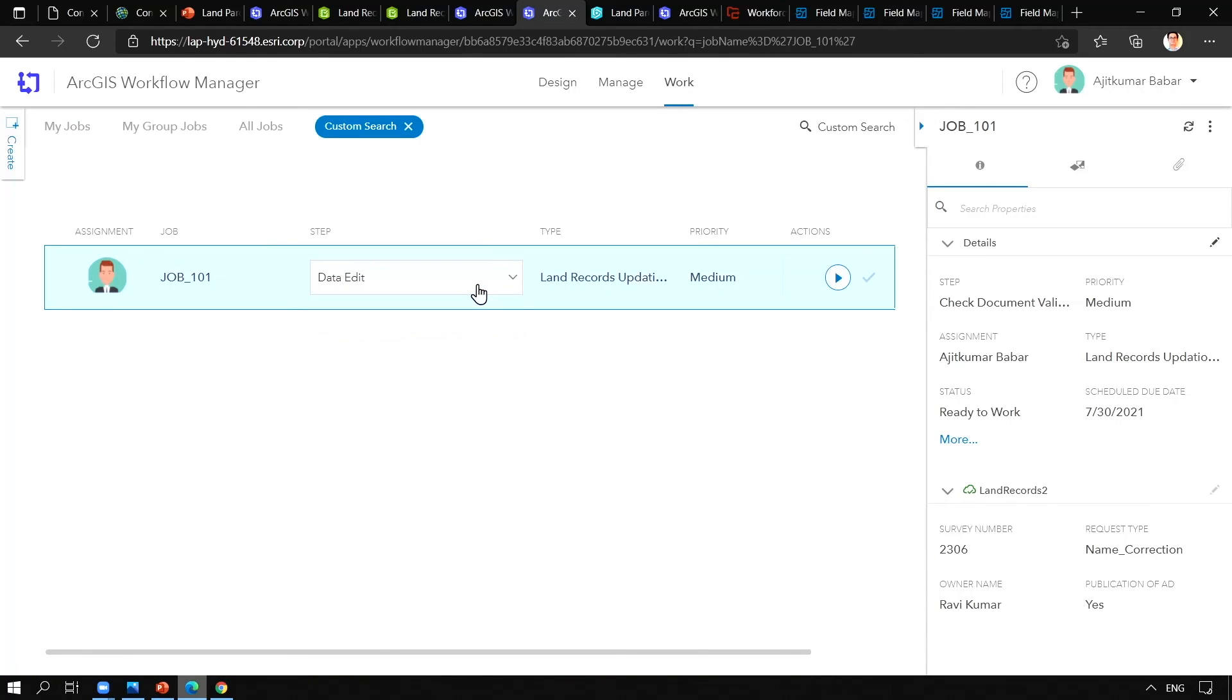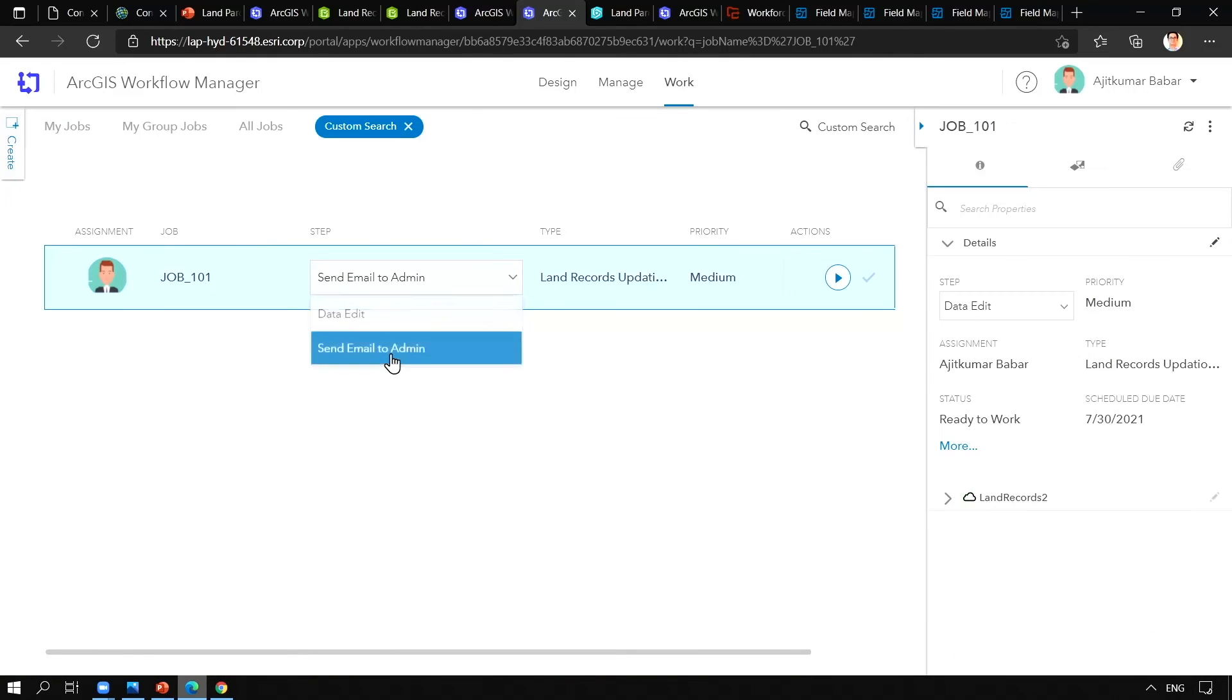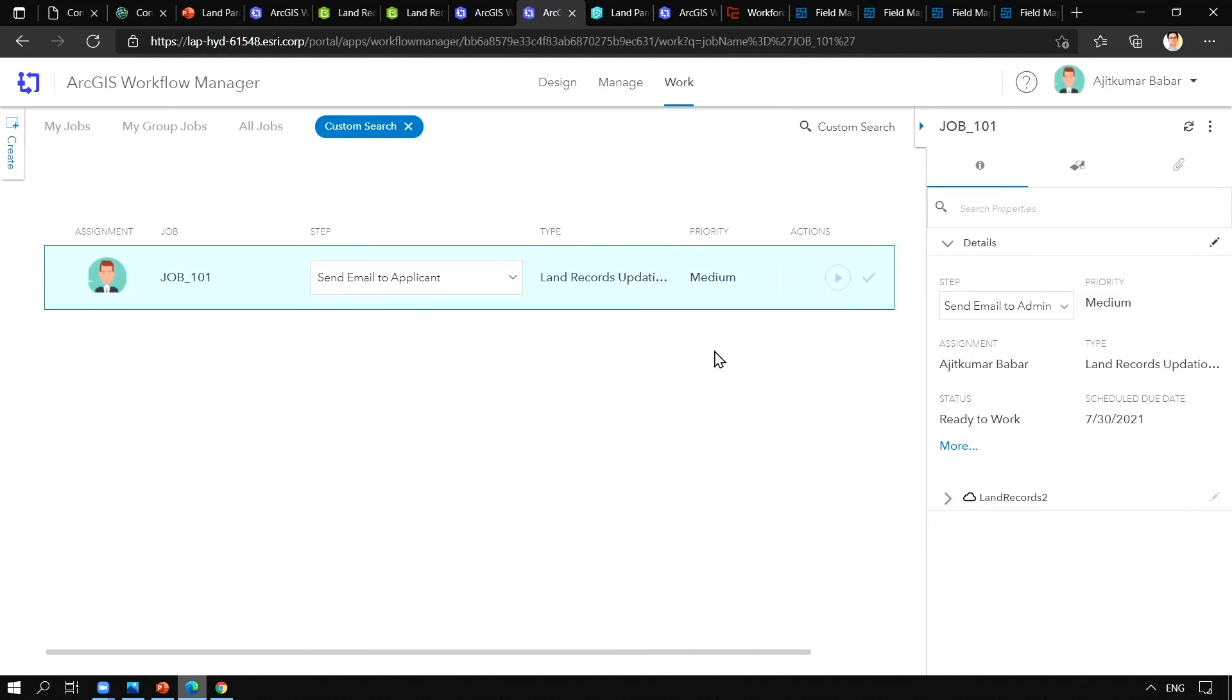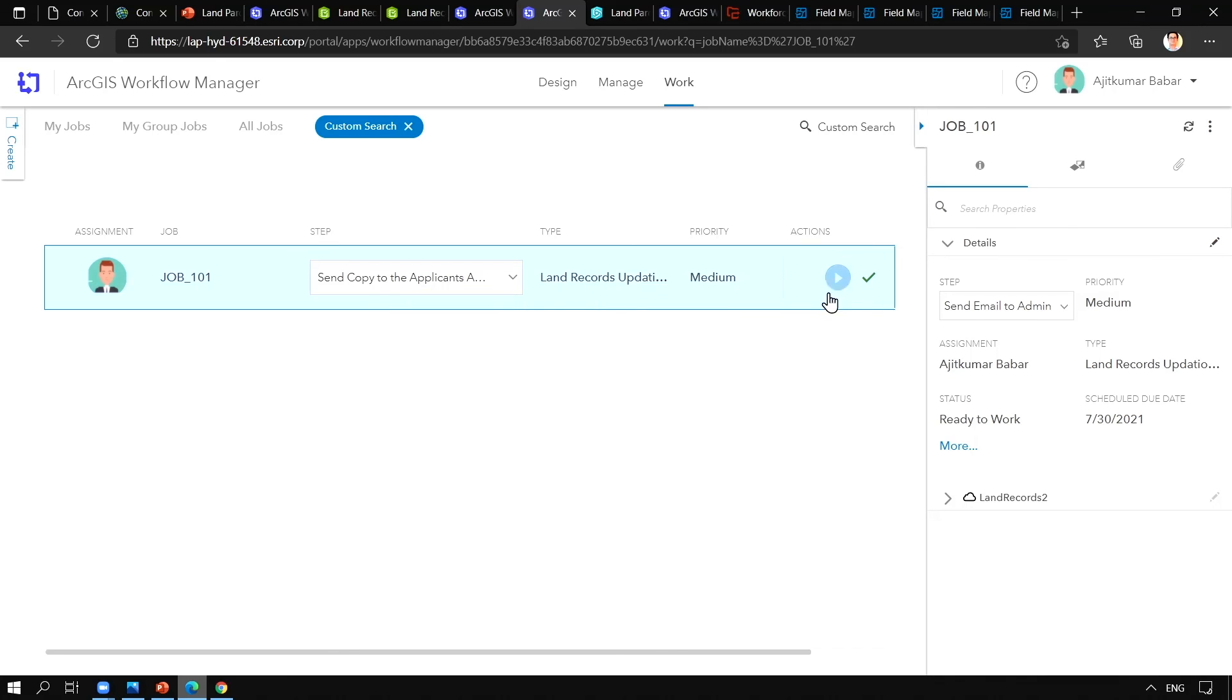Then we'll send an email to the admin that the job has been completed. We'll go ahead and send an email to the applicant that we have processed your complete request. And finally, we'll send a copy to the applicant's address and then finish the job.